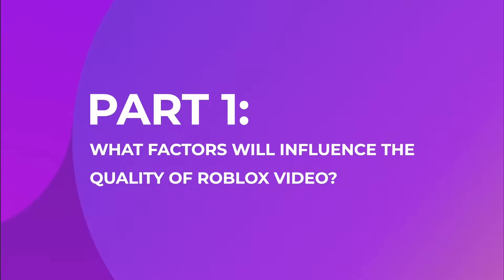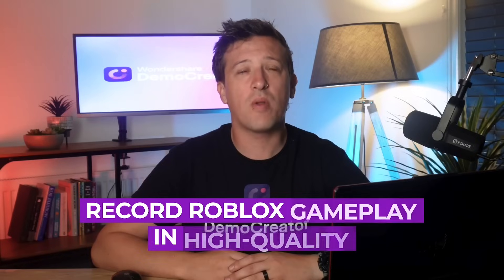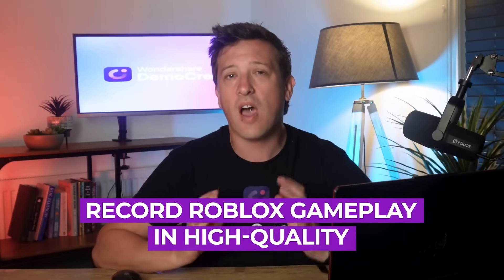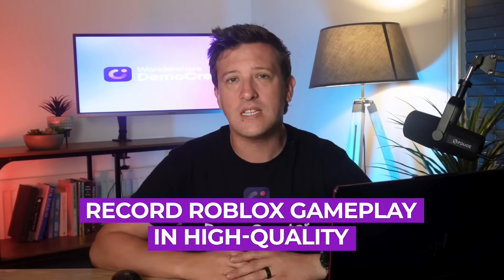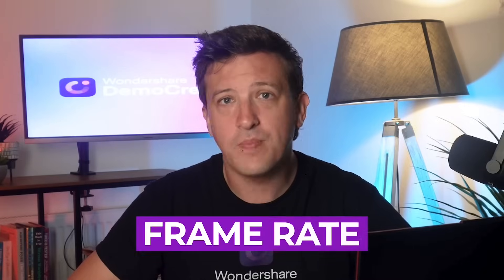Before we dive into the perfect way to record Roblox gameplay in high quality, let's cover the things that can affect video quality of your recording. A. Frame rate.